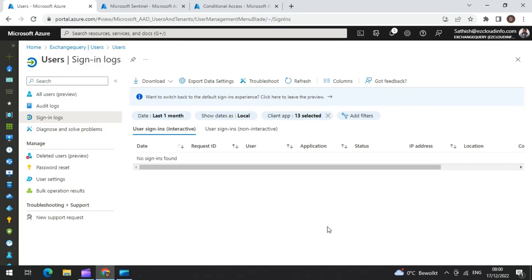Hi everyone, welcome to DevOps Info channel. Today we are going to take a look at identifying the legacy authentication of clients that is still used in your Azure AD. As we all know,